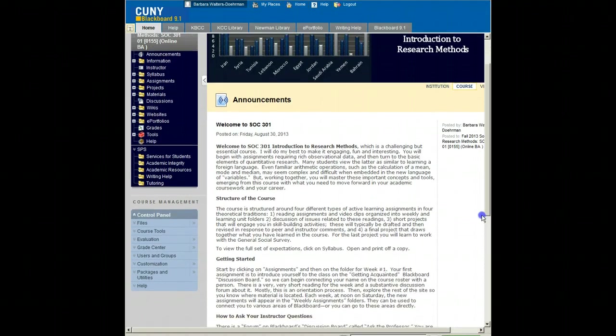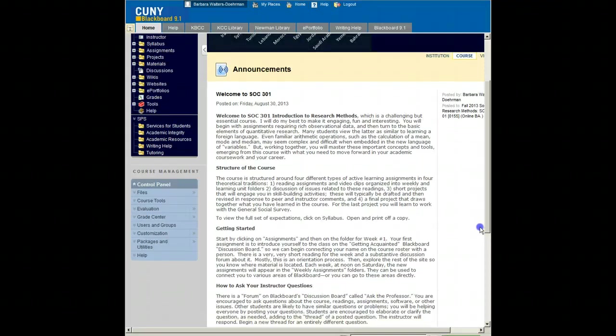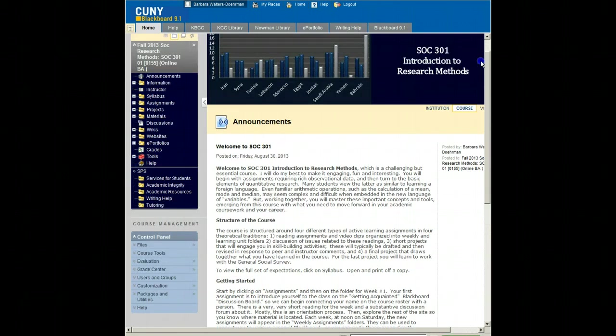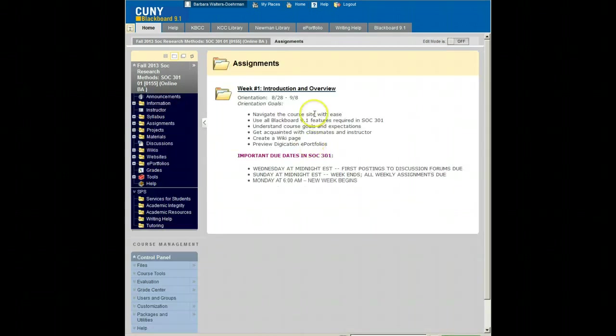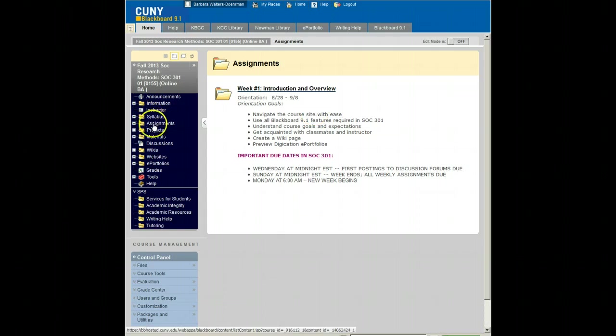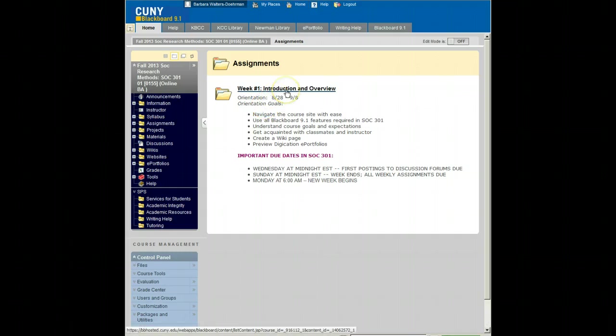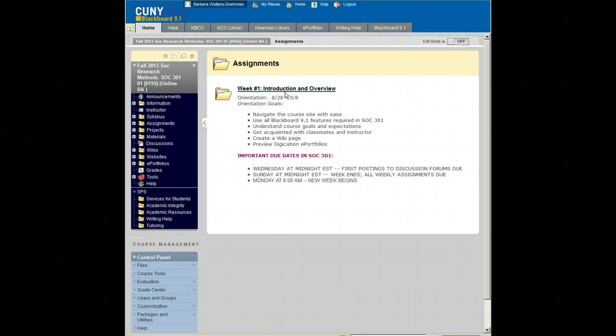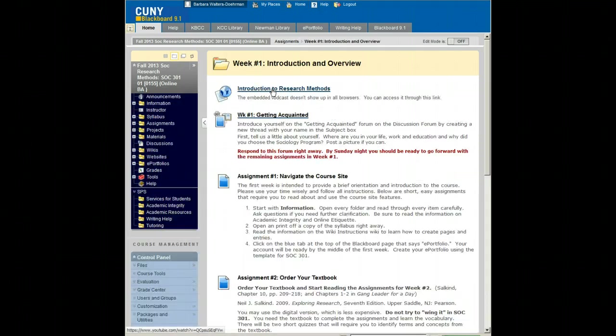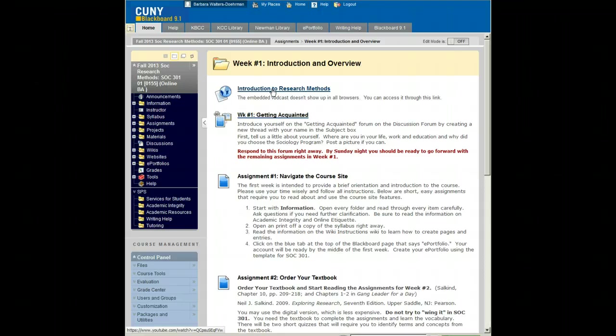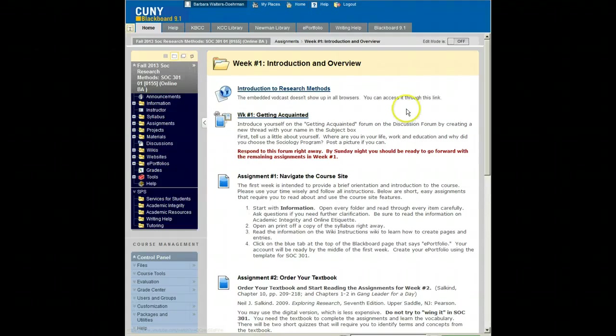Let's begin as indicated on the opening announcement page with assignments. The assignment folder on the course navigation panel opens to weekly folders. Each week a new folder will open at the top of the page with the topic, the dates of the week, an overview of our objectives, and any important due dates for assignments that week. This week is really an overview, an introductory week. The most important thing you can do in the first week of the class is to become familiar with the course site and with any and all expectations for the course.